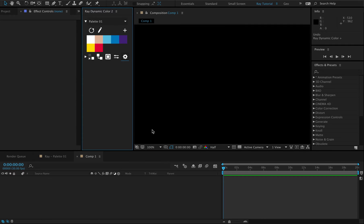In the new version, the swatch numbers are hidden so that you can see your complete color palette clearly. But you can also turn on the swatch numbers here if you really need them.